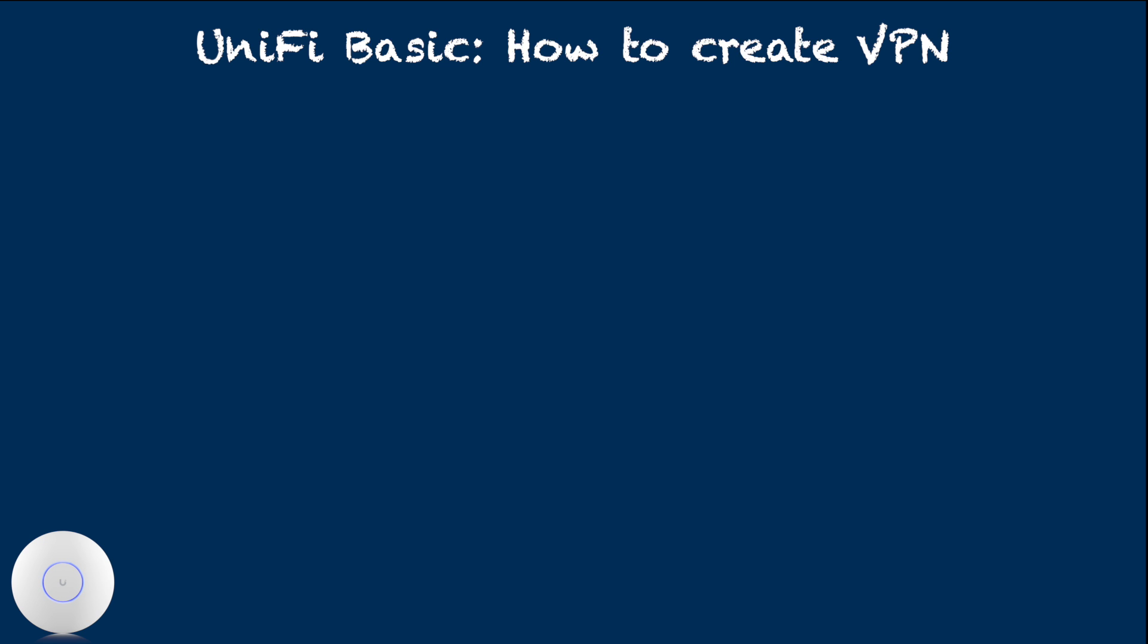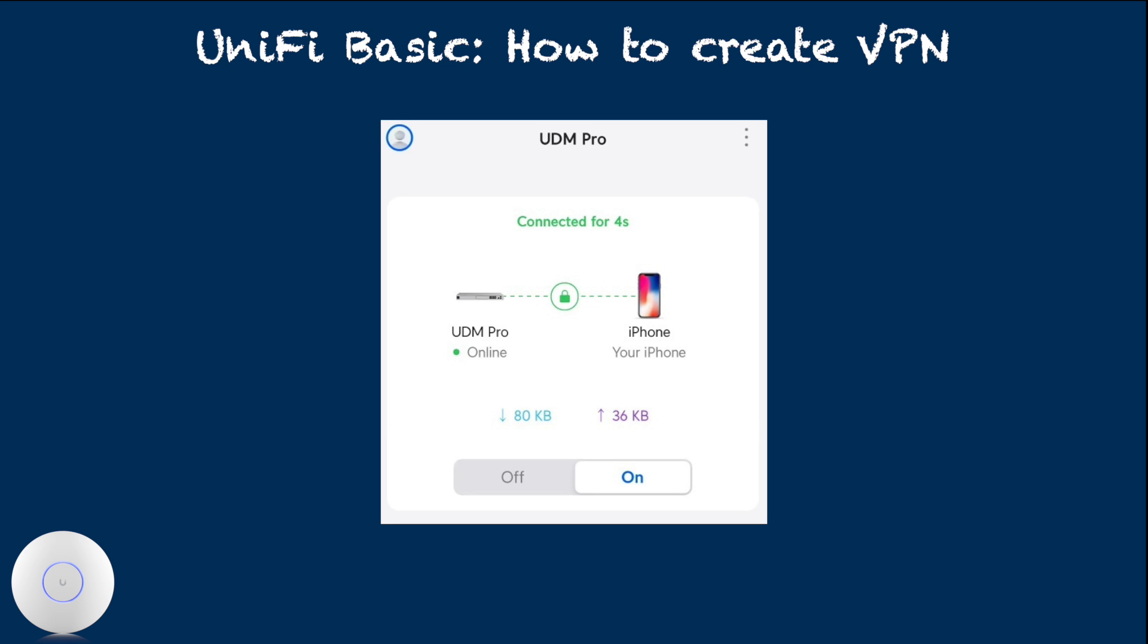If you do not have WiFiman installed on your device already, I believe it will take you to app download screen. After a few seconds, you should see the screen like this. You are now connected to home network.